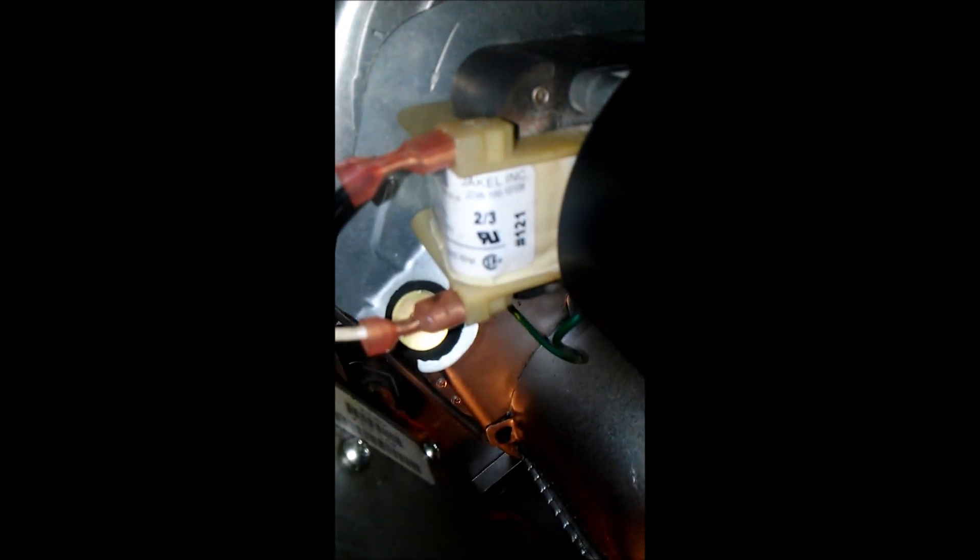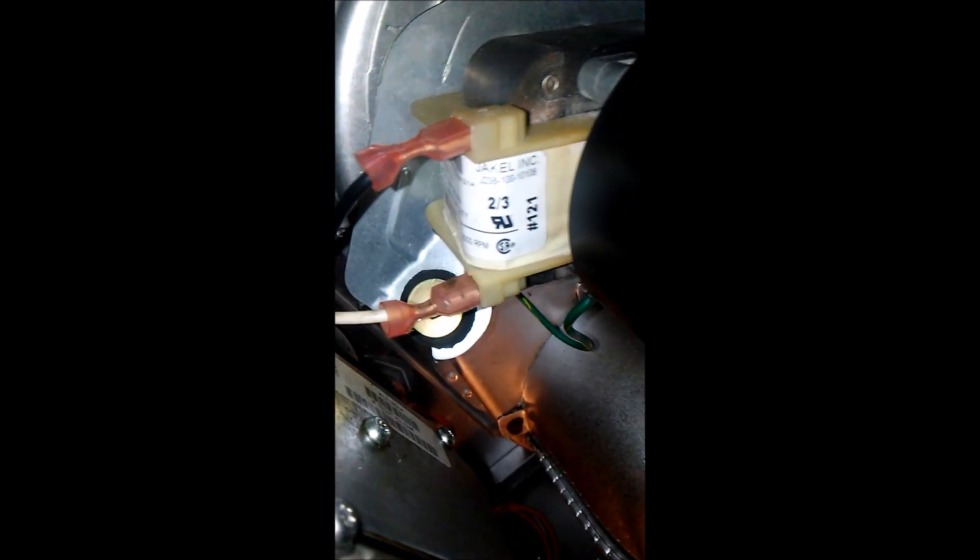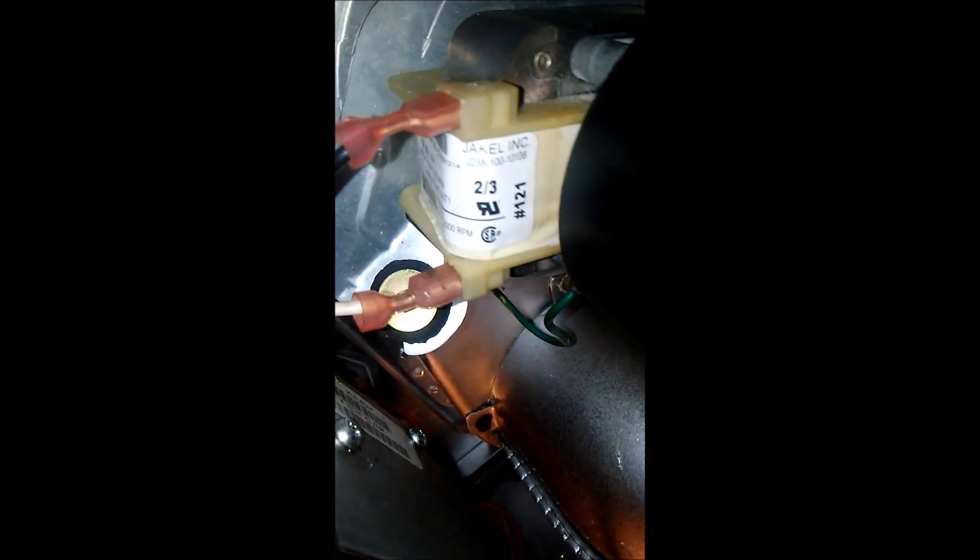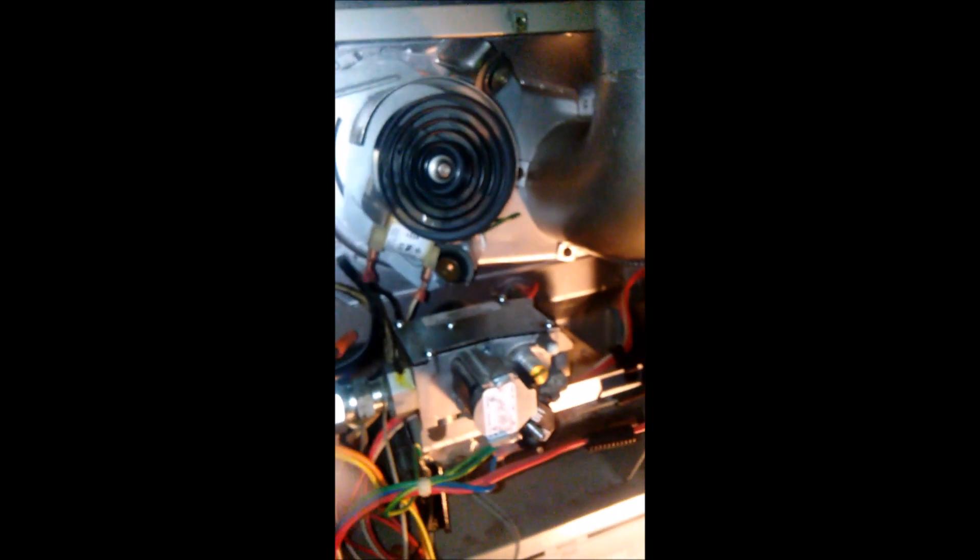This model is a Jakel. If I can get the focus, there we go. Jakel Inc. 115 volt, 60 hertz, 1 phase, 3000 RPM. So what happens is when you turn everything on—